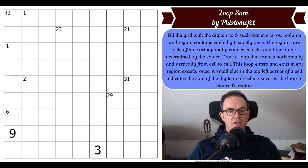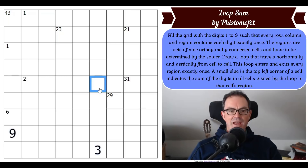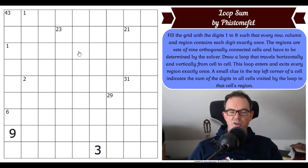The regions are sets of nine orthogonally connected cells and have to be determined by the solver. There's a massive craze at the moment for chaos constructions - sudokus where there are no given regions and you have to make them yourselves. It seems that every puzzle we get sent and recommended at the moment is a chaos construction, which I don't mind at all.